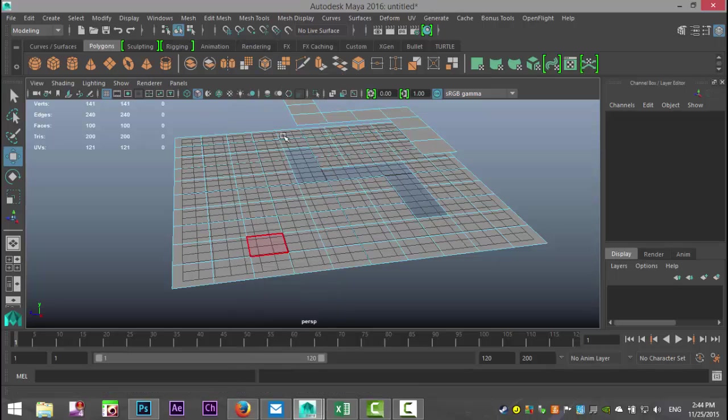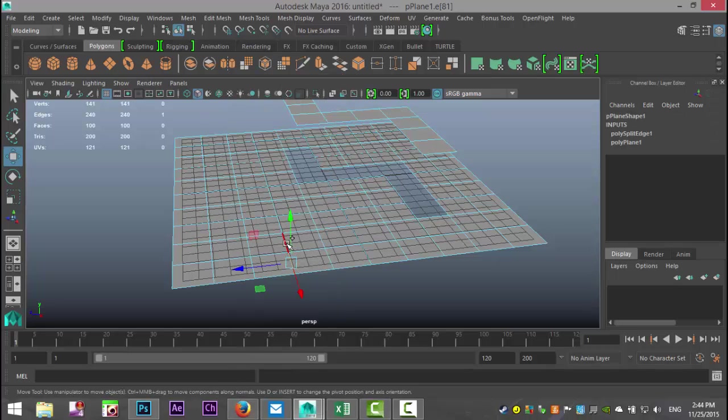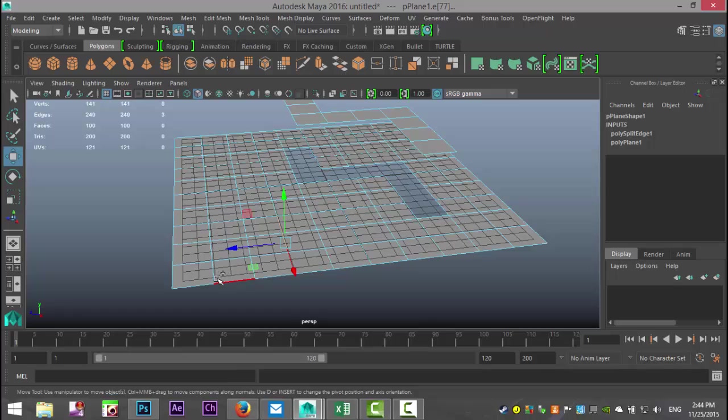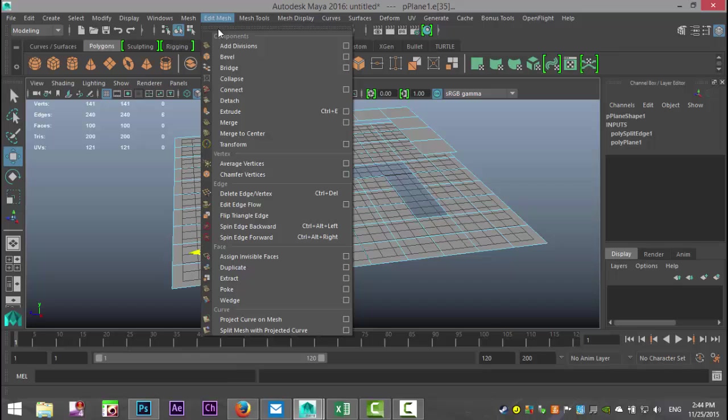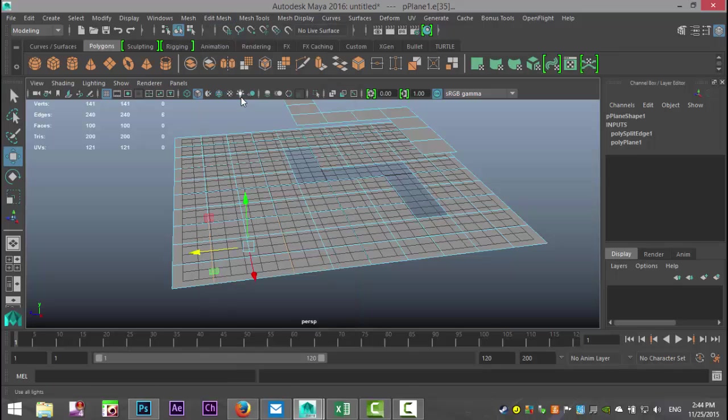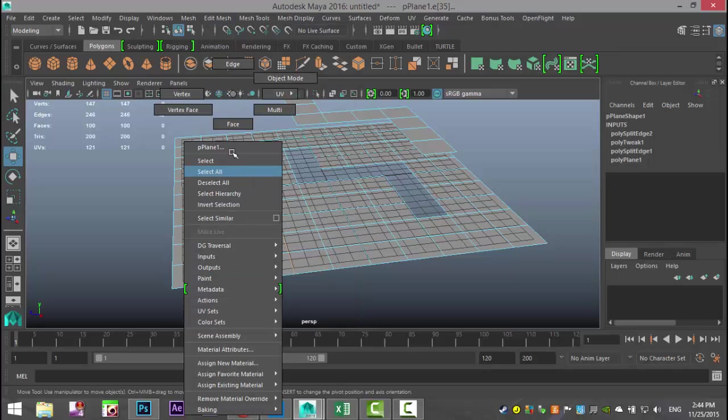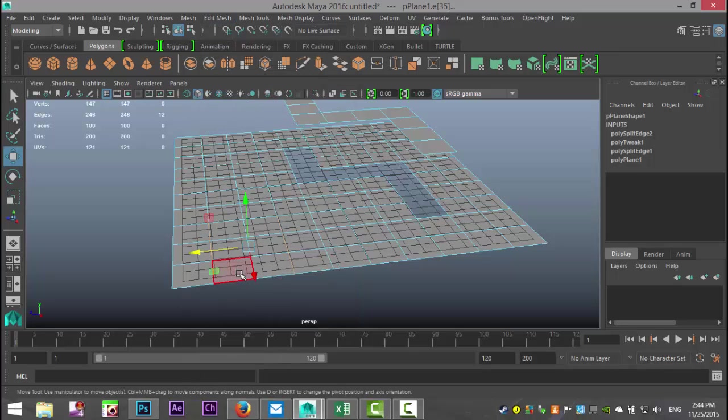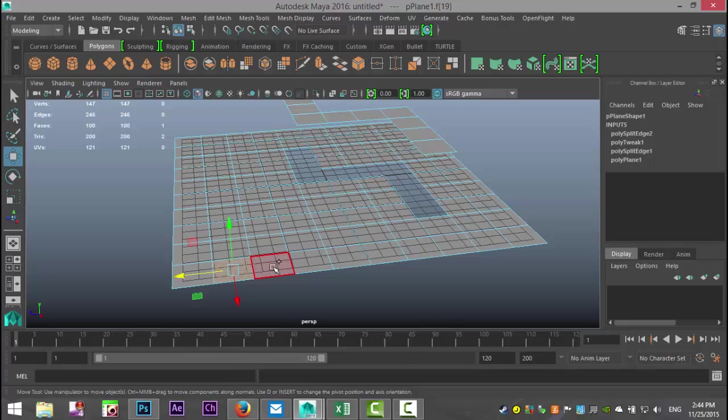I'm going to right-click, go to Edge. What I'll do is I'll just take these three edges and these three. There we go. I go to Edit Mesh and Detach. Now I can right-click, go to Face.